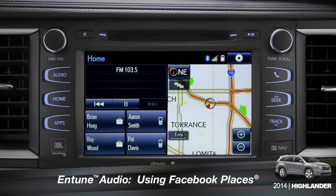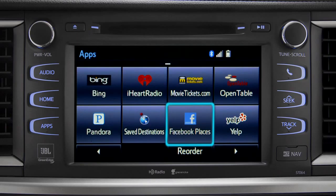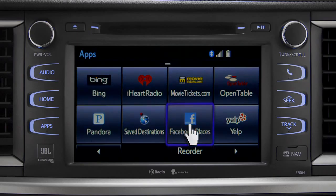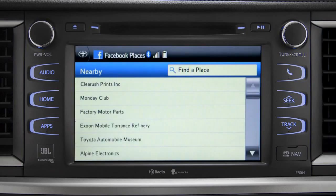When you pull up to a location and you want to tell your Facebook friends you've arrived, start by pressing the Apps button. Swipe over until you see the Facebook Places icon and tap it. The app will pull up a list of all the nearby places based on your current location.